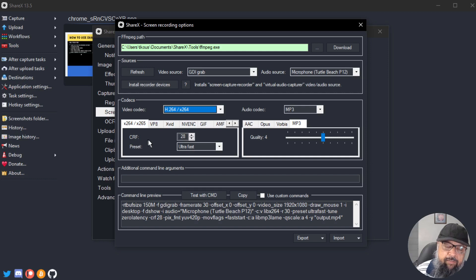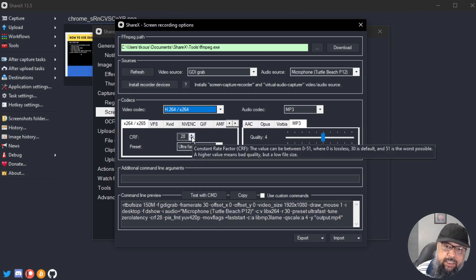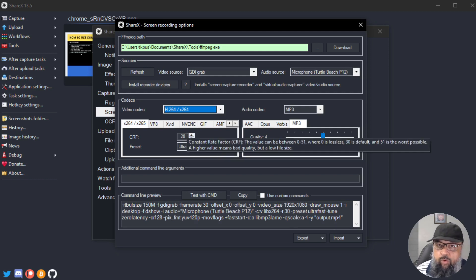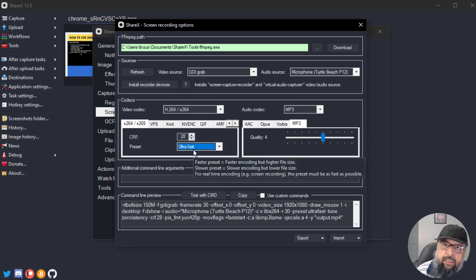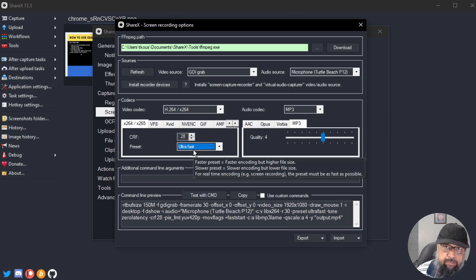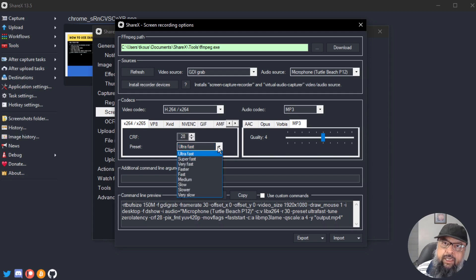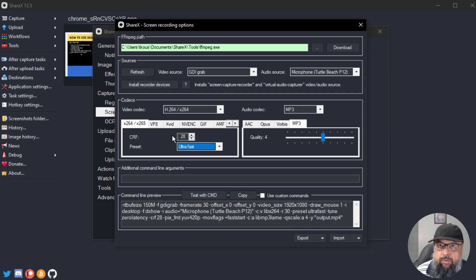The CRF setting is the Constant Rate Factor. If you hover over it, you'll see: a higher number means lower quality but smaller file size, while a lower number means better quality but larger file size. I'll keep the default value. In the Preset section, 'Ultra Fast' is the option for real-time recording, since you want to be as fast as possible. Selecting any other preset will show a warning, though you can try slower options for game recording.